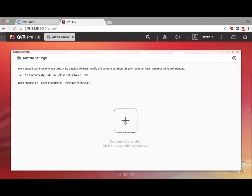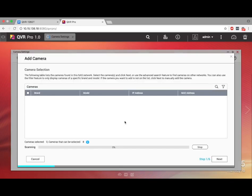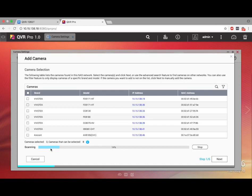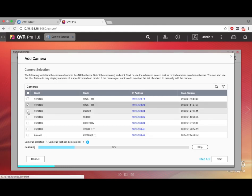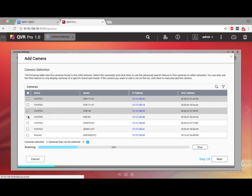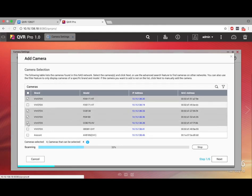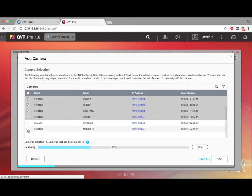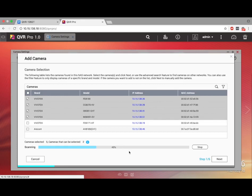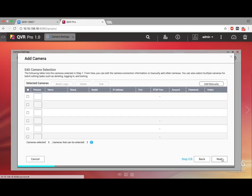Now click the large addition sign in the middle of the screen to add cameras. When you do this, a scan will begin automatically to find all of the cameras in the network. Check the boxes to the left of the cameras to select them, and then just click Next.